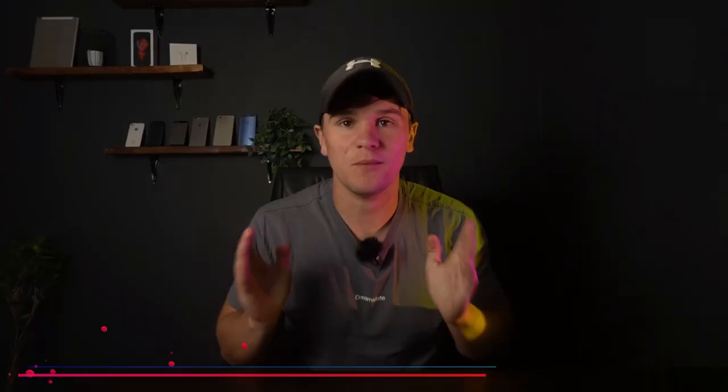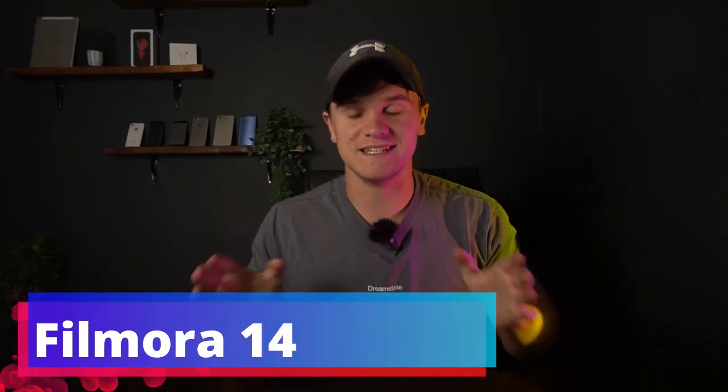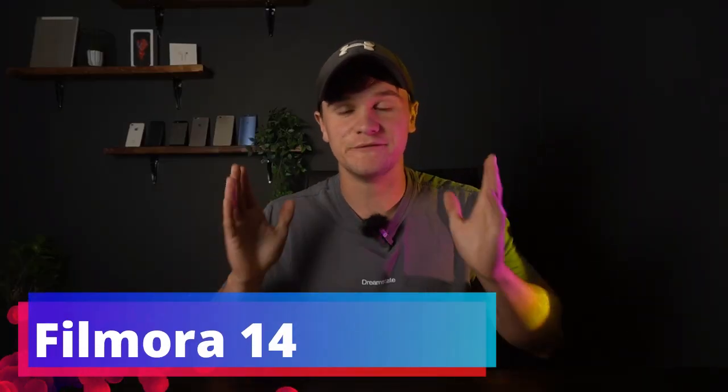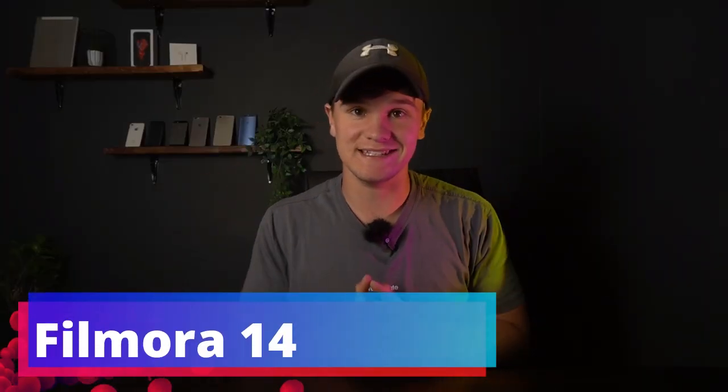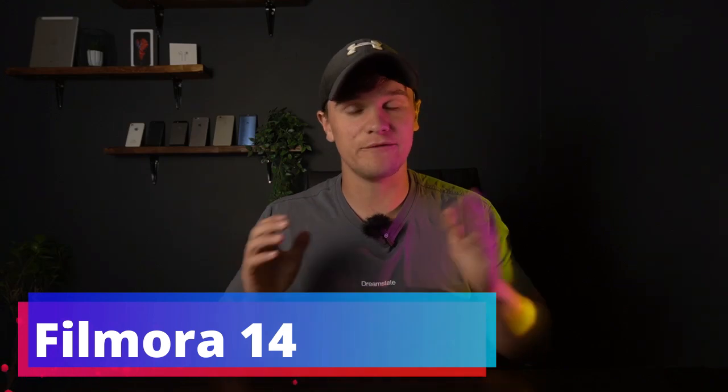Okay, so Filmora 14 is finally officially released. Now if you watched my previous video, I ran through some of the new features that they have added. So yeah, there is a lot of new features that we still have to talk about, but without further ado let me run you through a couple of them.